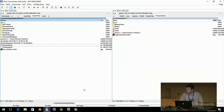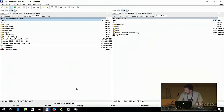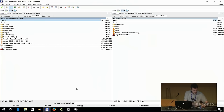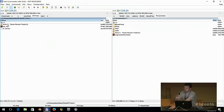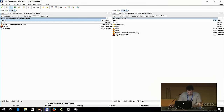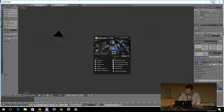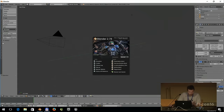If you stay till the end, I'll have some job offers for you. Now let's start with the tool itself. Let's have a look at it — I already have it enabled as an add-on.